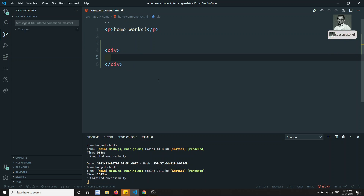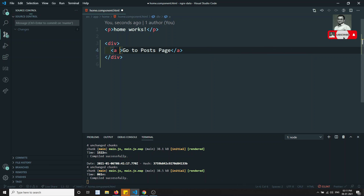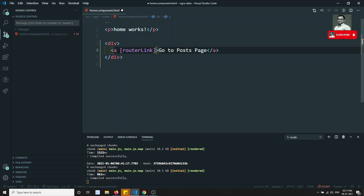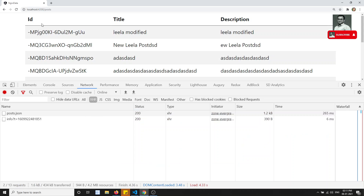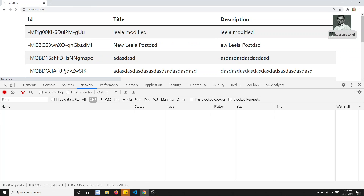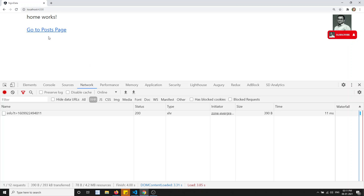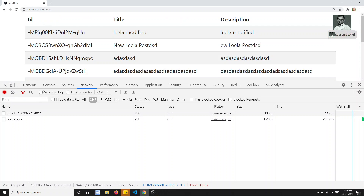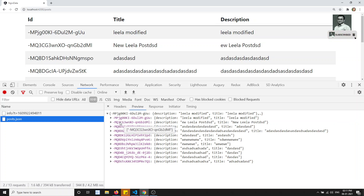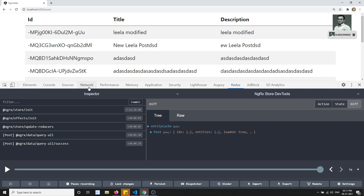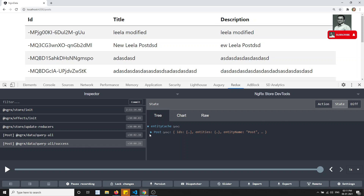Let's go to home.component.html and add a link with a routerLink pointing to the post page. Now from the home page I can click the link and it navigates to the post page. The HTTP GET call to post.json is made, data is returned, and NgRx Data saves it into the store under entity cache > post > entities.